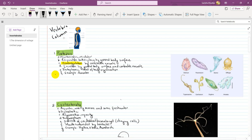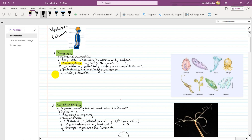In Invertebrates, there are important points you can use for MCQs. Respiration is based on the body surface. Osmoregulation is done by contractile vacuole — this is the important part regulating water and salt balance. Excretion is done by the general body surface and contractile vacuole.